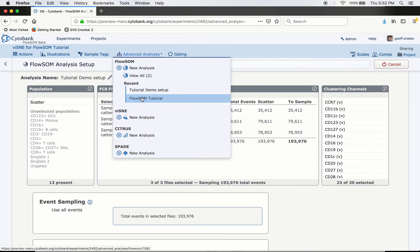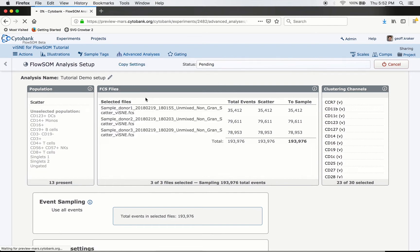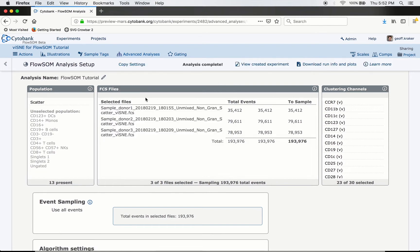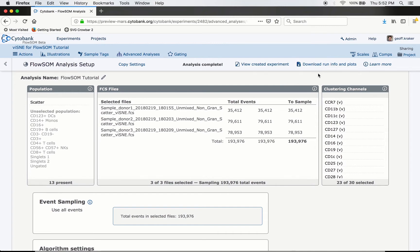There are two components to a completed FlowSOM analysis. One is the run information and plots. The other is the created experiment, which has all the original FCS files with the same gates and scales, plus two added channels in each FCS file: one for which cluster an event belongs to, and one for which meta-cluster the event belongs to.